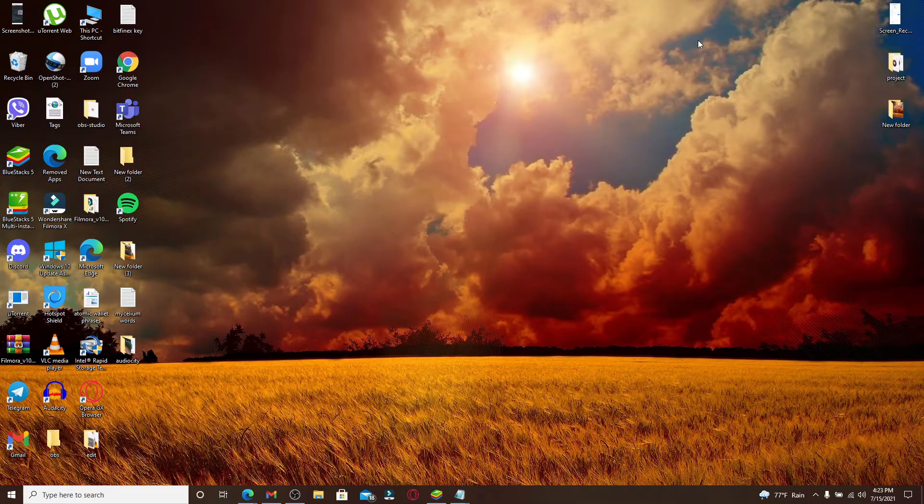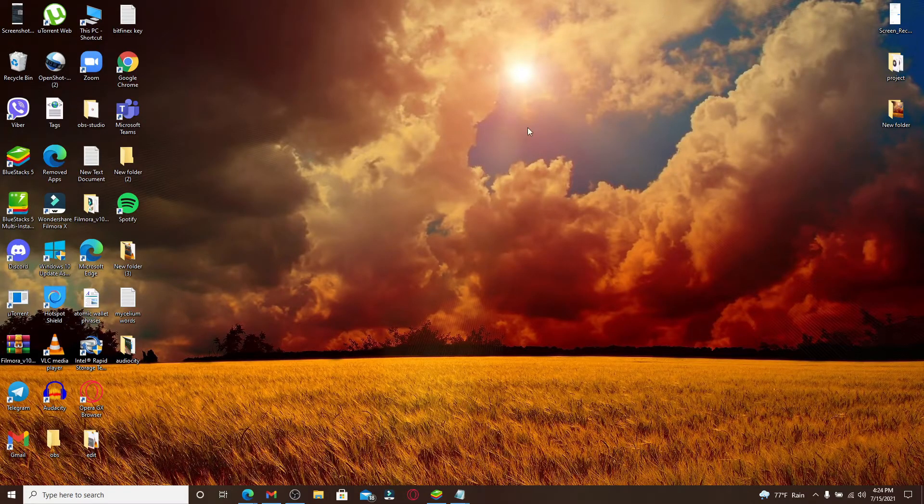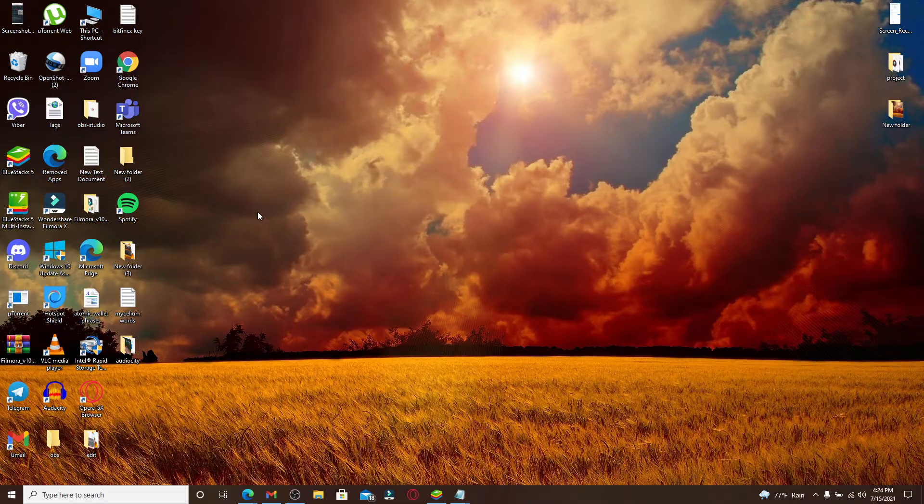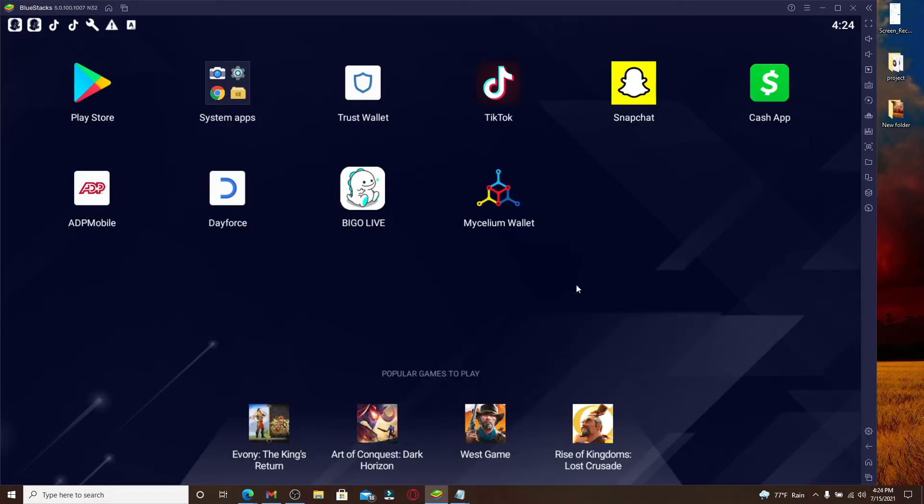Now let's get started. Click to open your Trust Wallet application on your PC. You can also do this on your smartphone as well. Click open your Trust Wallet application from your app list and make sure you're logged into your account.